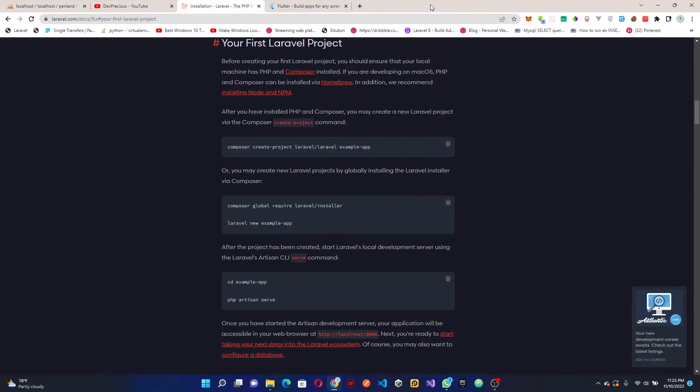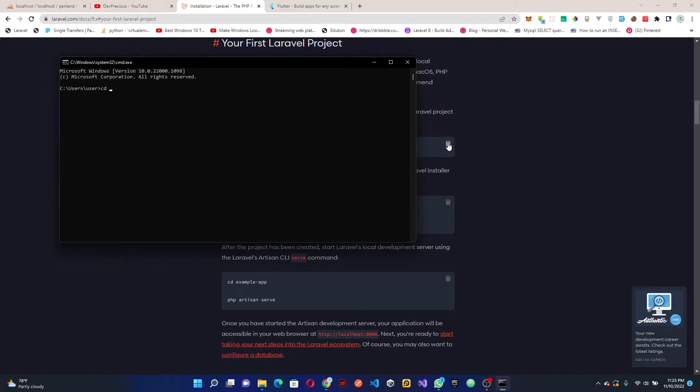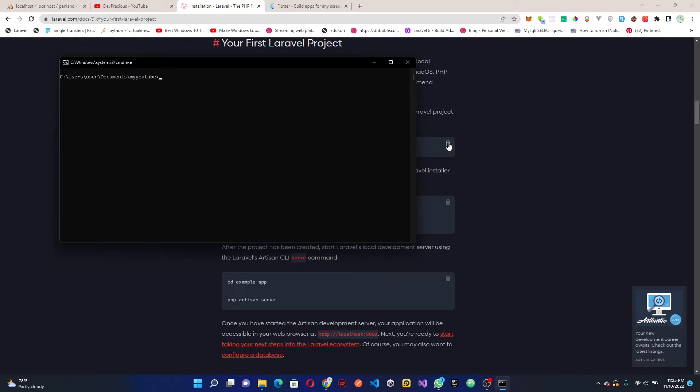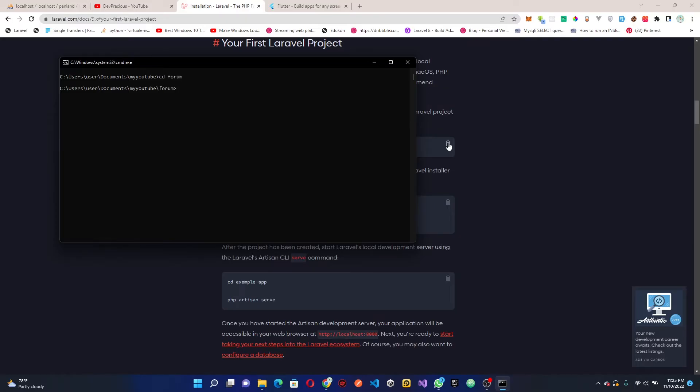What I want to do is copy this code, then head over to where I want to create my project in my documents and YouTube folder. Let's create a new folder called forum. Inside the forum folder I'm going to paste in the code I copied. We're going to call this forum API, which is basically the API.